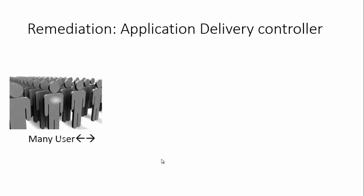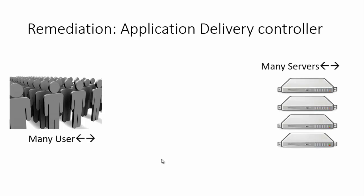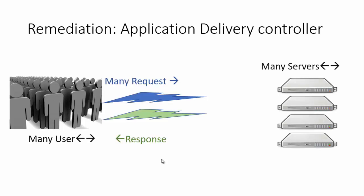There will be multiple users requesting multiple servers, so many requests will be flowing from the users, and many responses will be going from the servers, either by wired or wireless or any sort of medium.